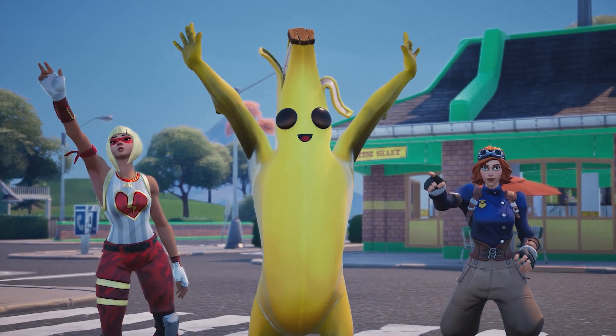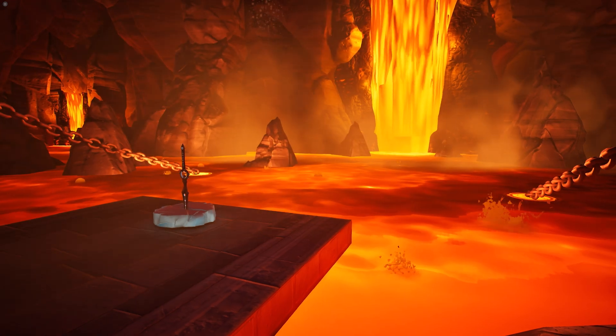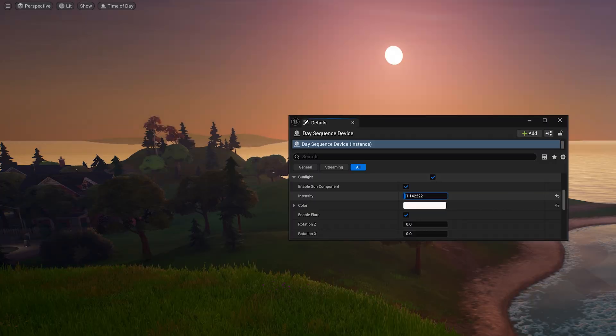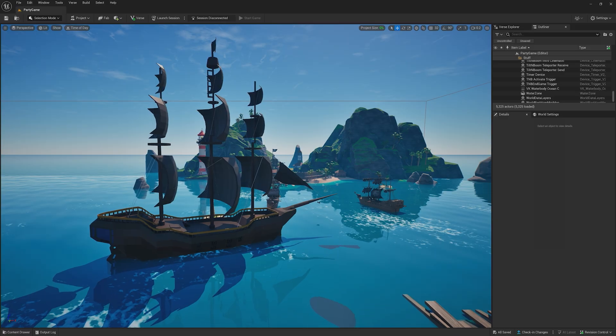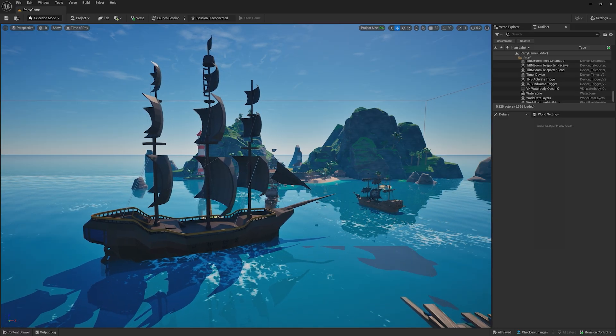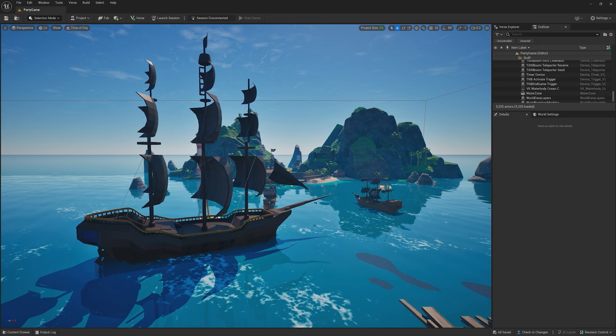Great job, Creator! You've made it through your first hour in UEFN and gained the fundamental tools to continue your journey.